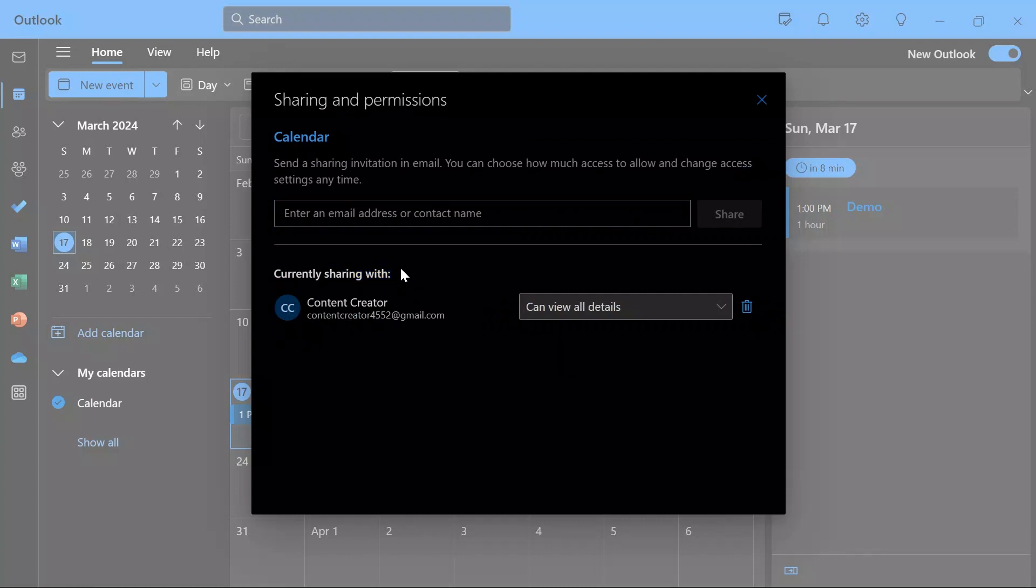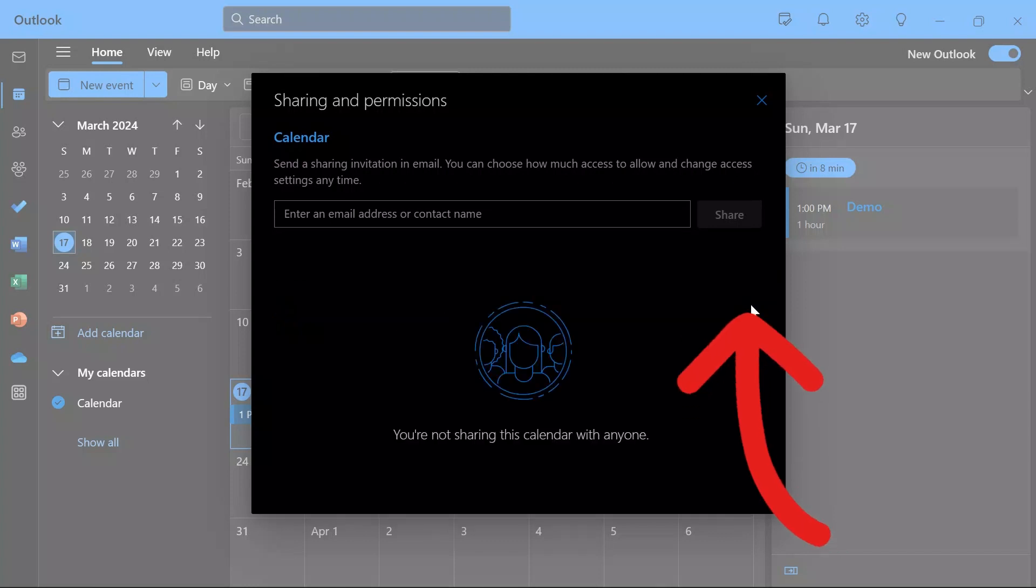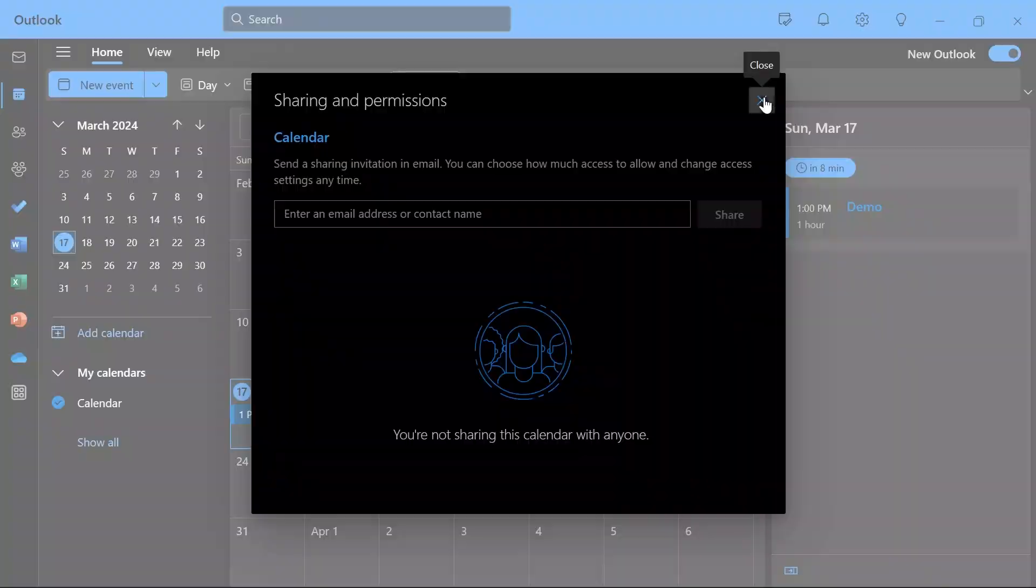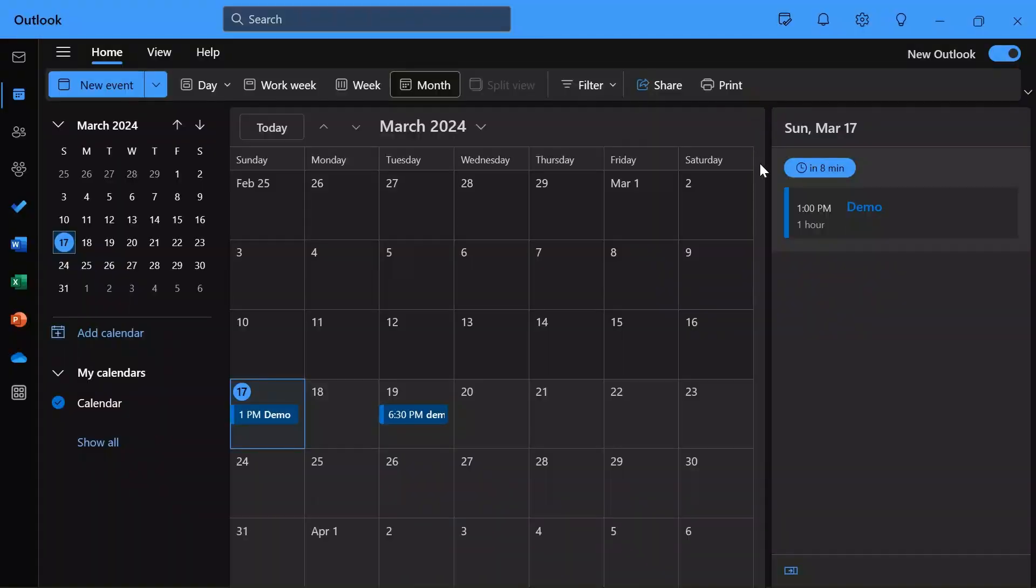Now in order to change the permissions or hide your calendar details from other people, you simply have to remove the person, groups, or email addresses from here. Just click this remove button and then your calendar details will be hidden from other people.